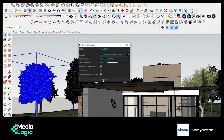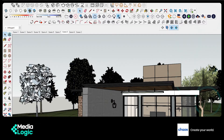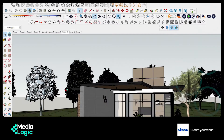This process can take a few minutes or a few seconds depending on the machine and the complexity of the proxy or object. Now it has been converted to a proxy and it looks more similar to the original tree component.